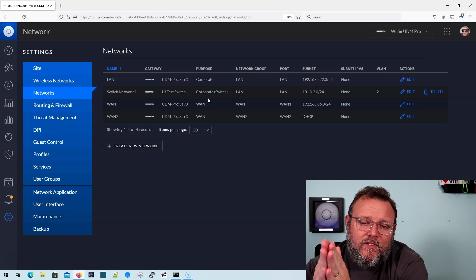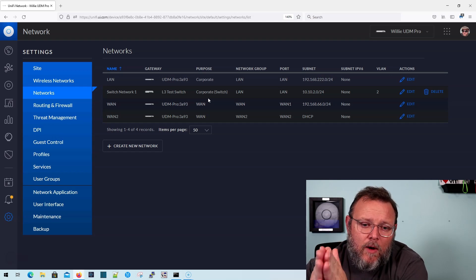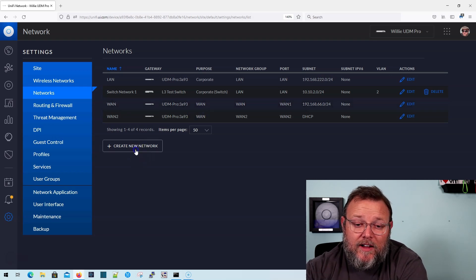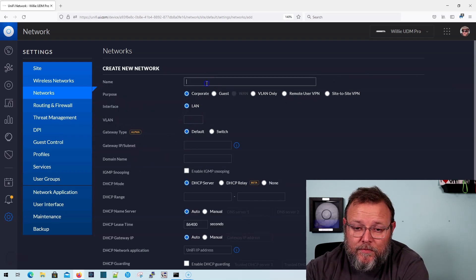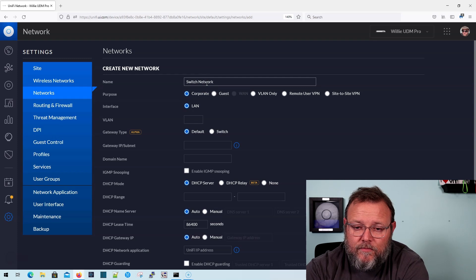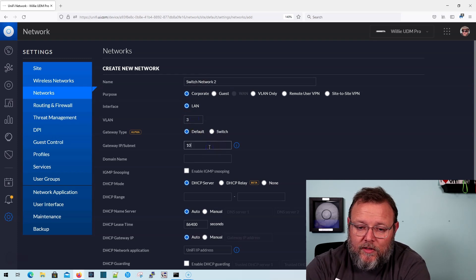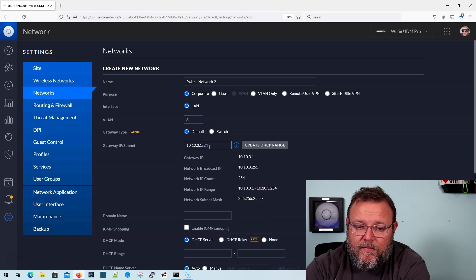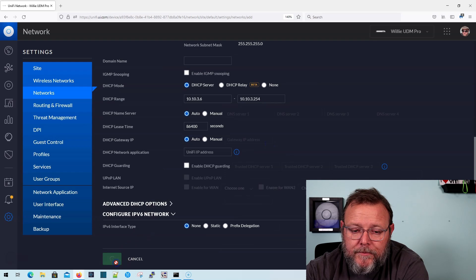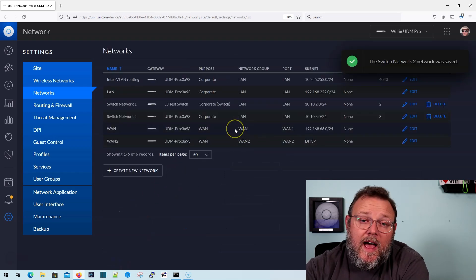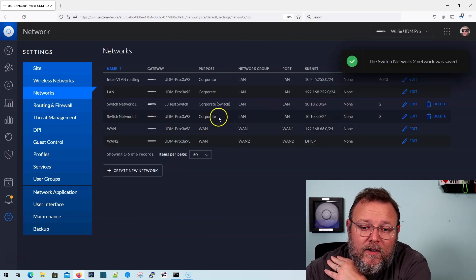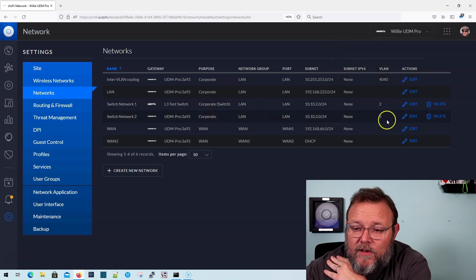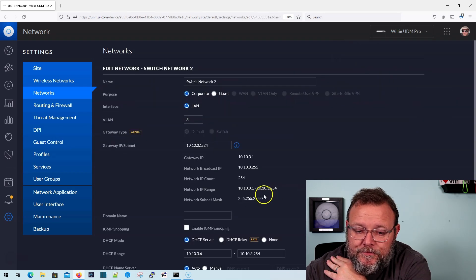And so now we have this 10.10.2.0 network that is being handled by the switch. So that means that traffic destined for that network and where it gets more advantageous is actually when I create switch network number two, which is weird because I'm going to call it three. So now if I am routing traffic and I screwed that up and nobody stopped me, I'm going to cancel this.